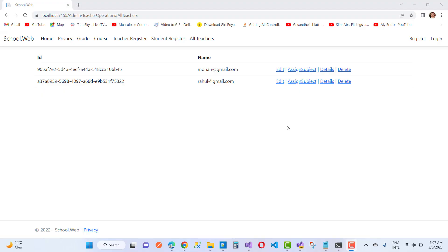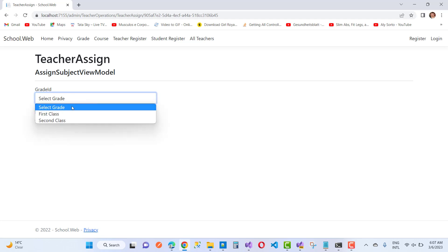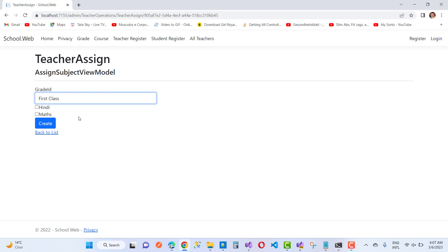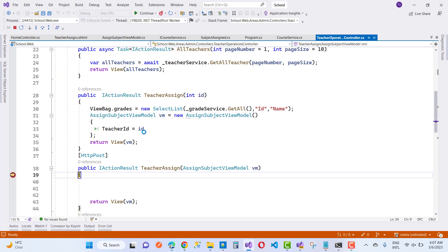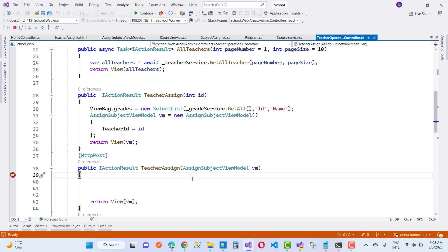Hello everyone, welcome to my channel ESP.NET Core. Today I'm going to show you how to dynamically create a checkbox list based on a drop-down list selection. Here we handle an example — just select any grade from the drop-down list like 'First Class', which has some courses like Maths. When you select a course and create it, that value will be saved into the database table. This is how to dynamically create a checkbox list in ASP.NET Core.